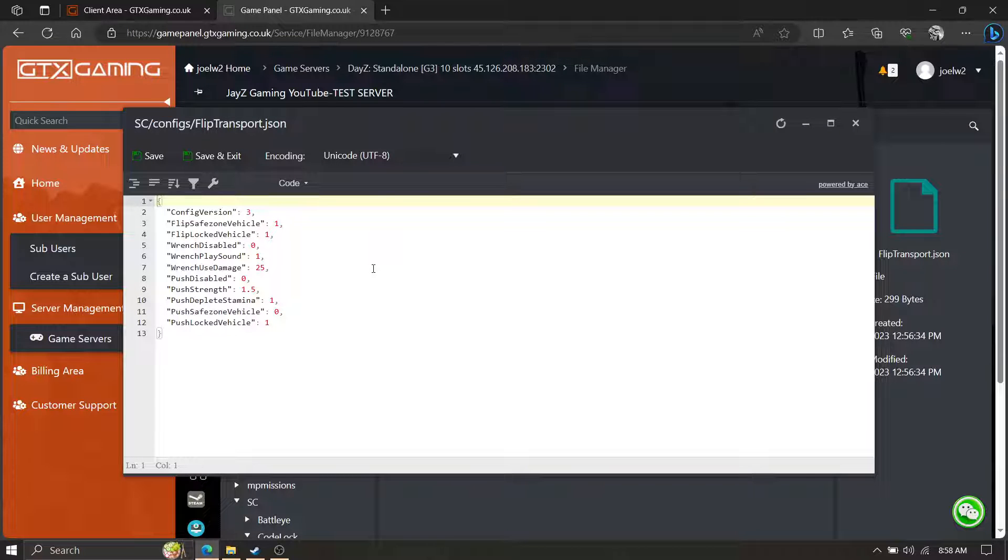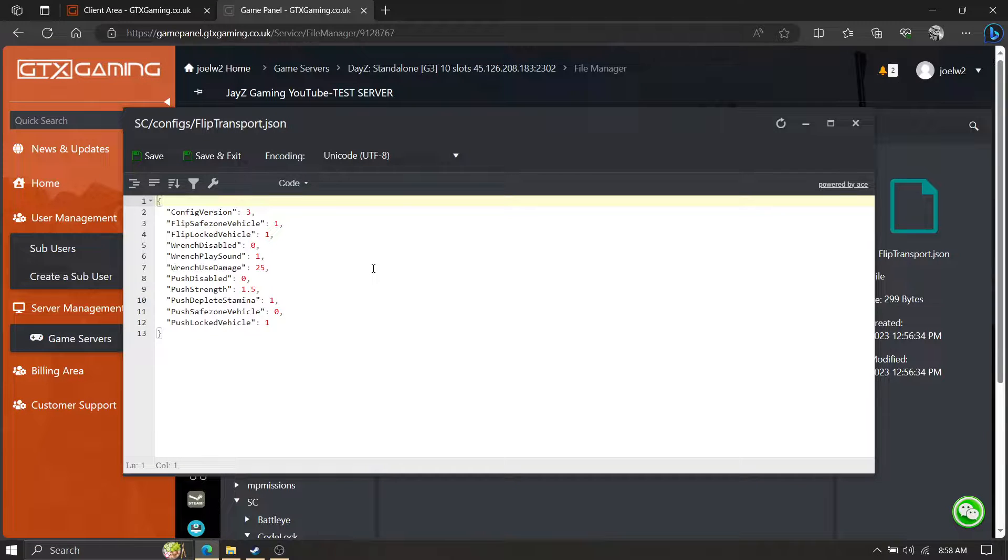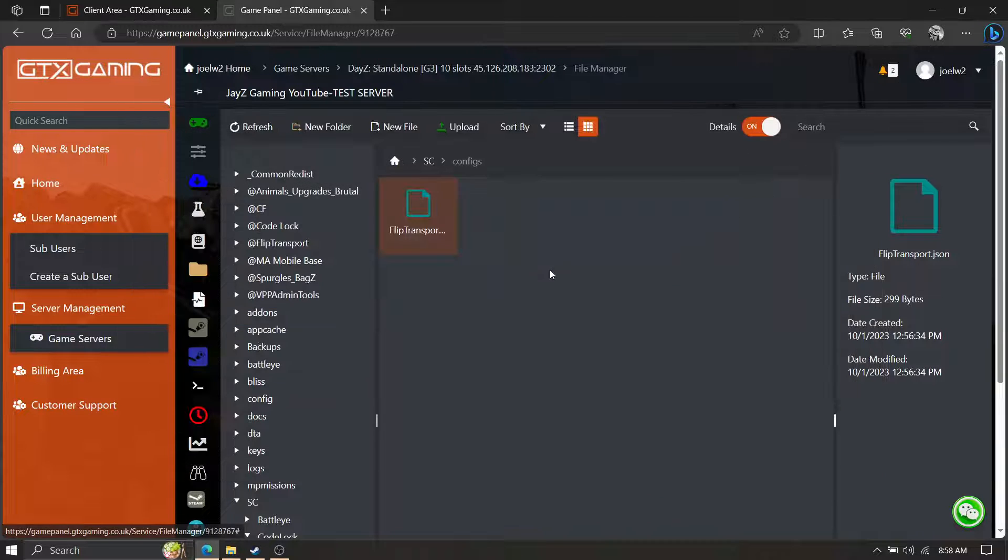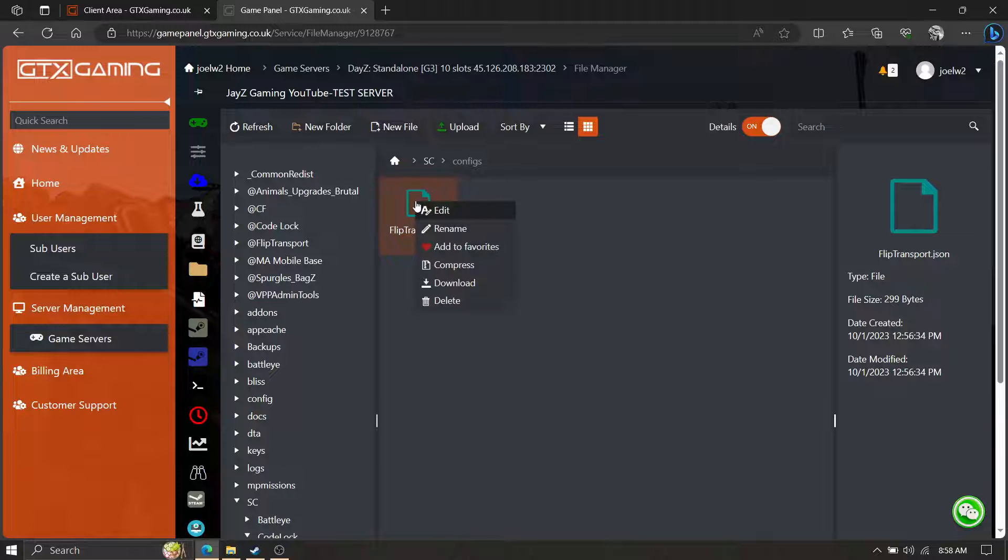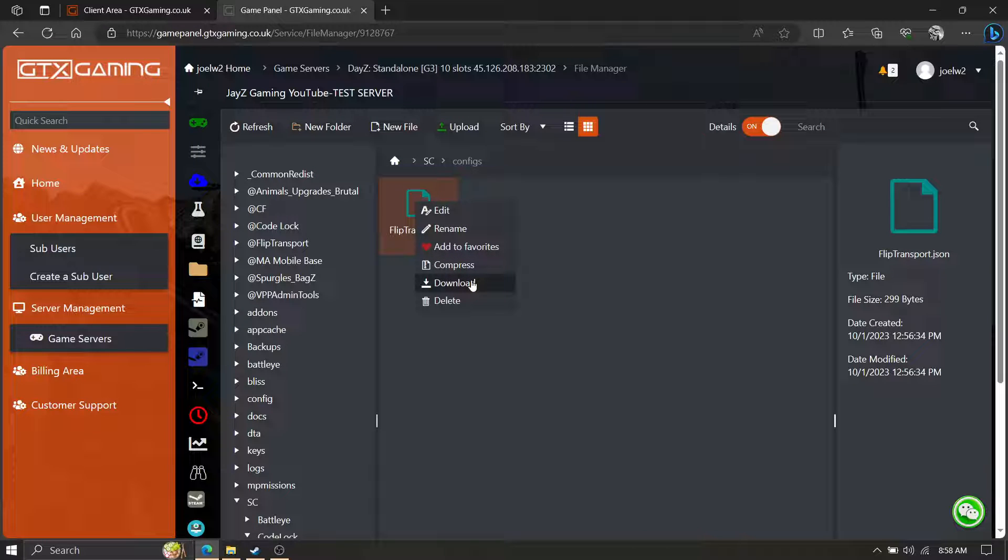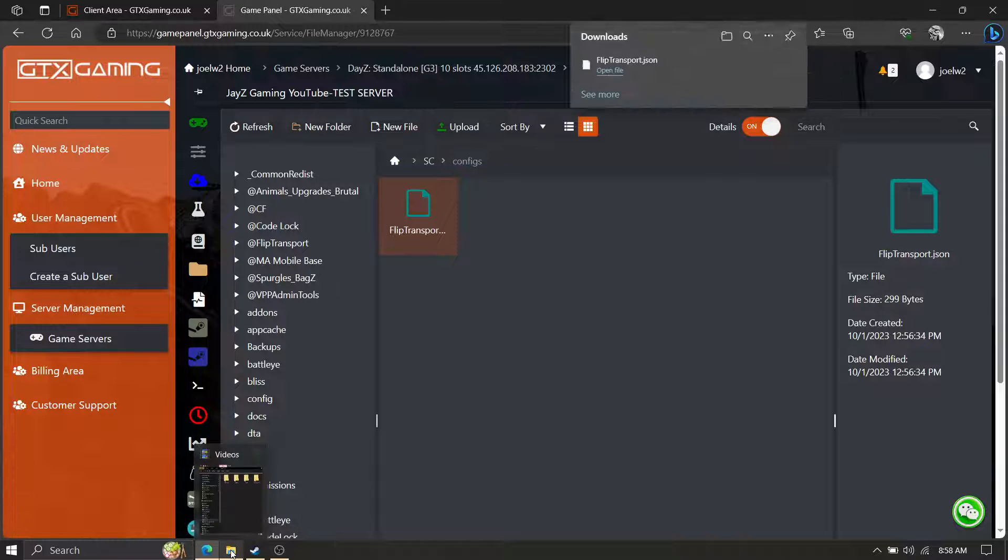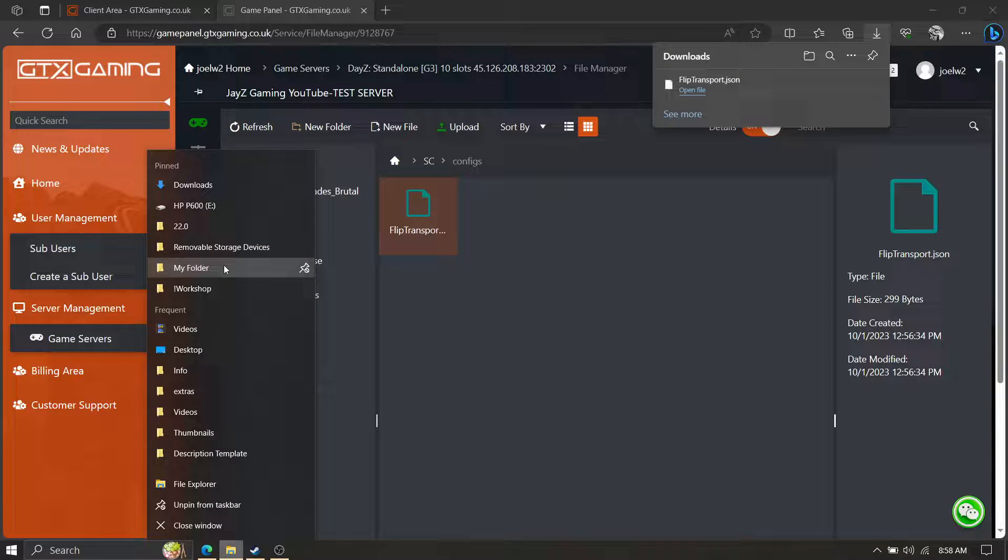All right, so editing these - you can edit it live with the server running, I don't recommend it unless you have to. Typically what I do is this: right click, download. It's just going to download a copy.